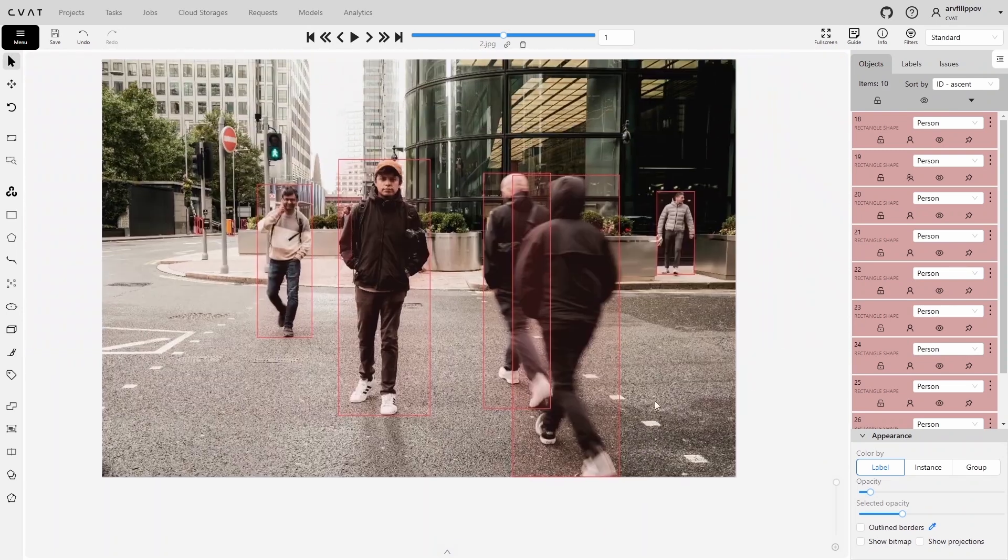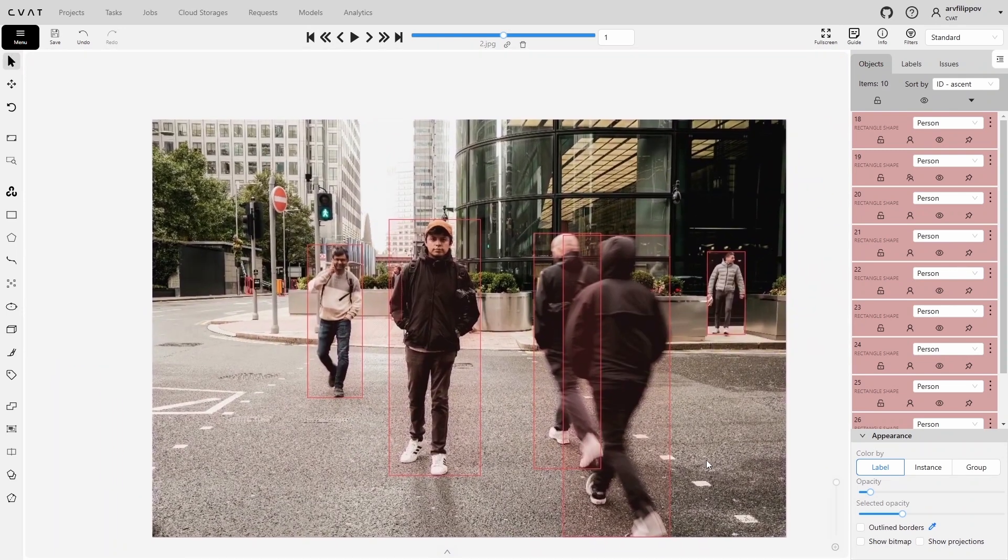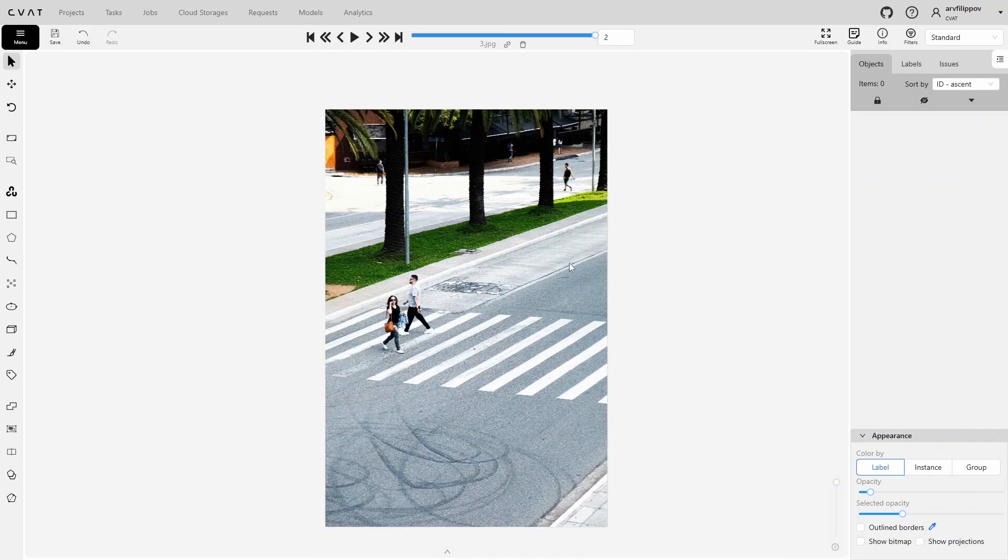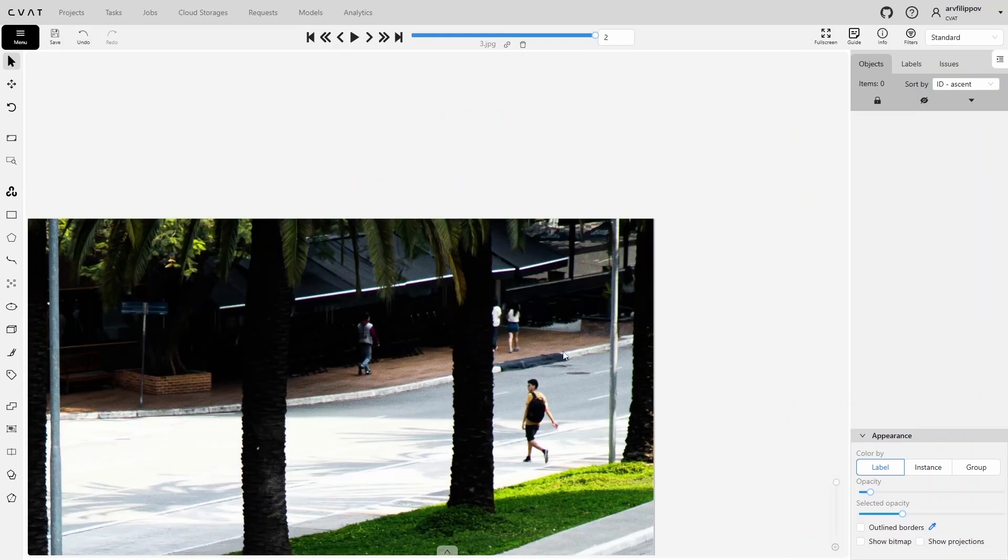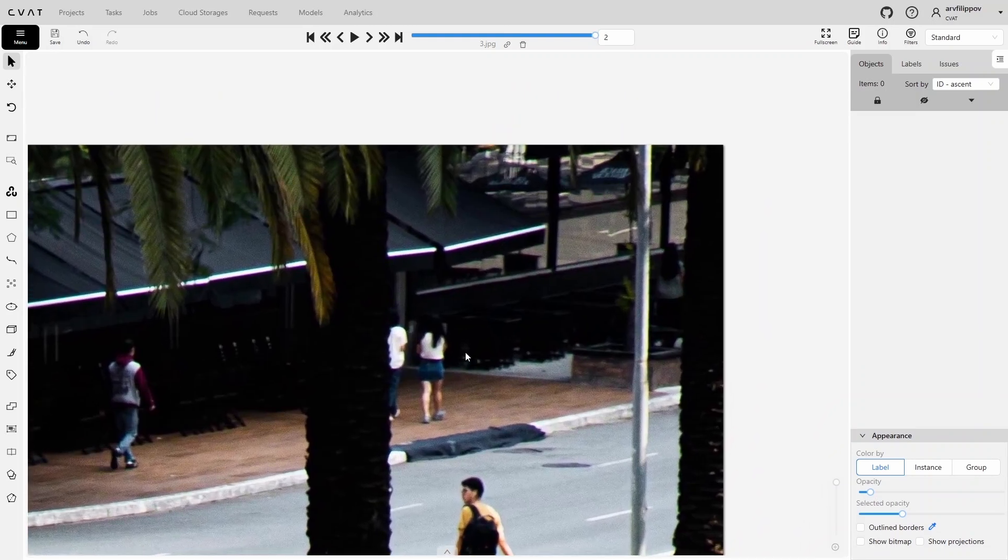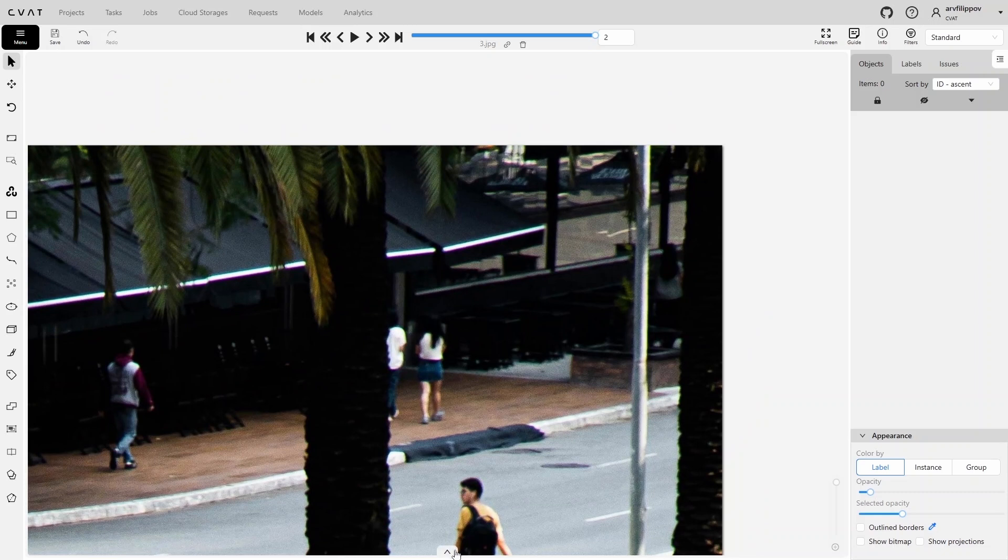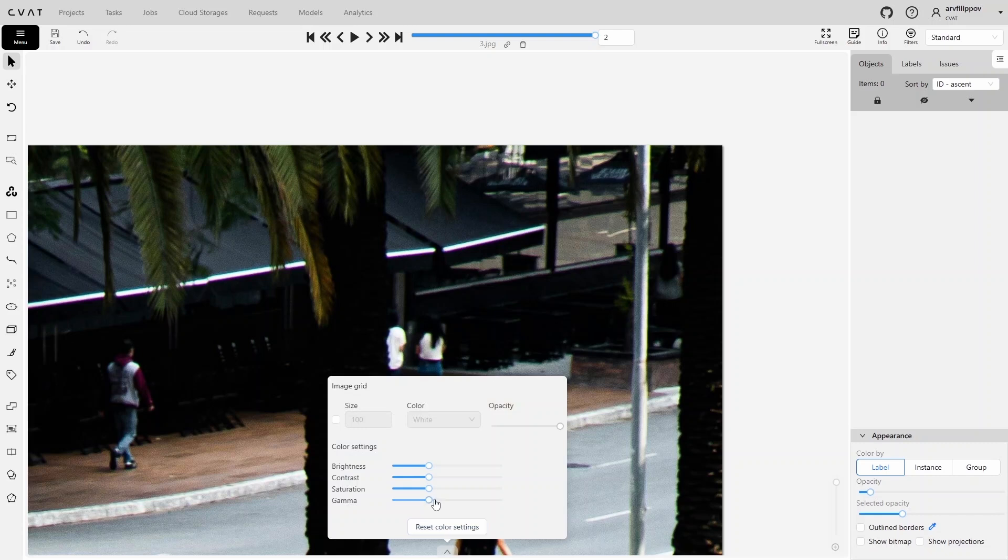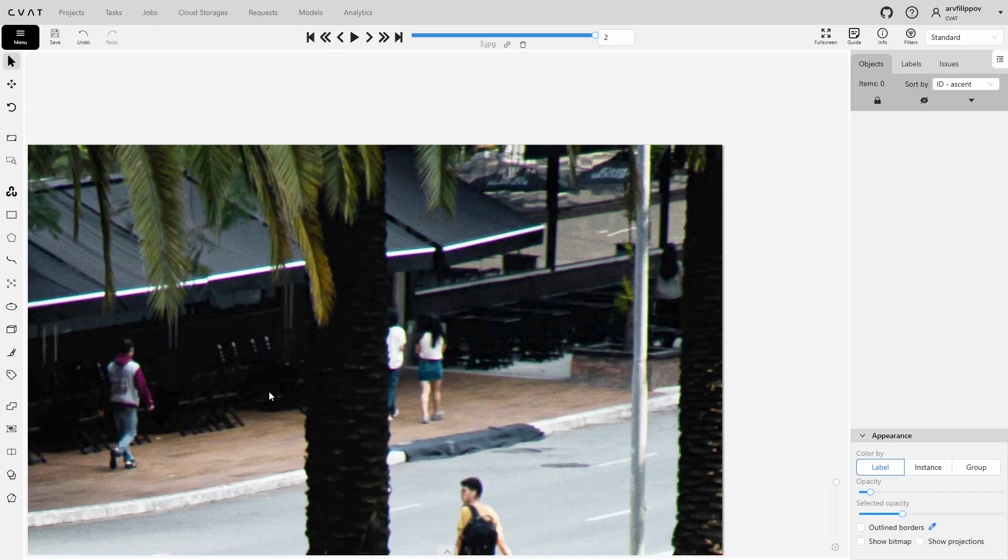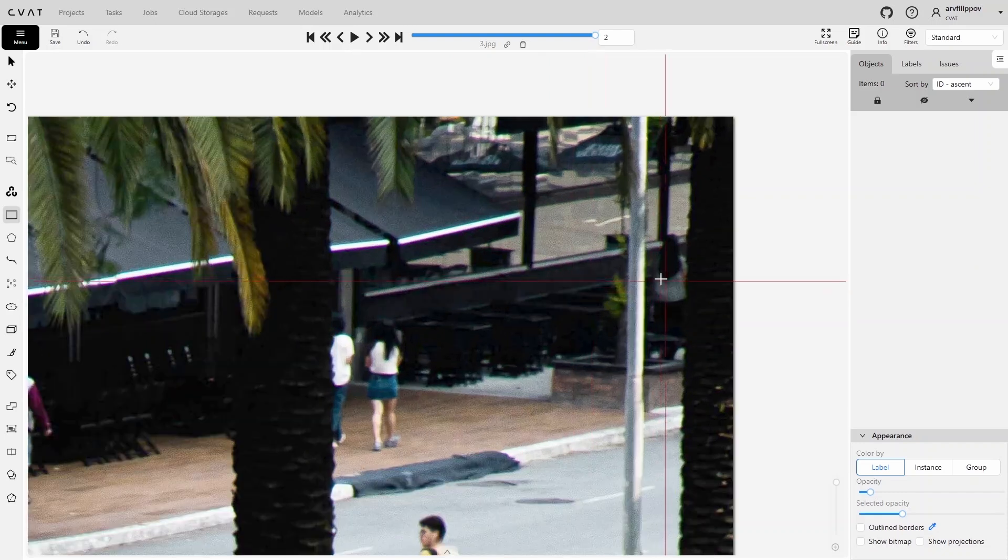Having finished this frame, move on to the next by pressing F. This area is quite dark, and object boundaries are poorly visible. Click the arrow at the bottom of the canvas to open the color settings. Here, you can adjust the image's color and brightness. Let's increase the gamma. Now, the object boundaries are more distinguishable. Continue annotating using the standard two-point method.